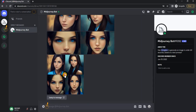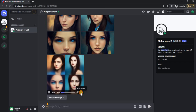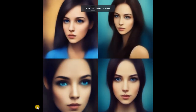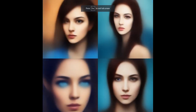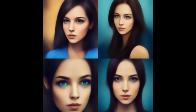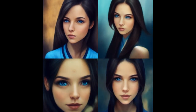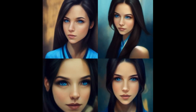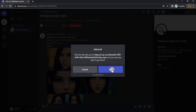In those messages we can find four variants of generated images and videos of how these images were generated. There is also a link here — when you click on it, we can download this video.